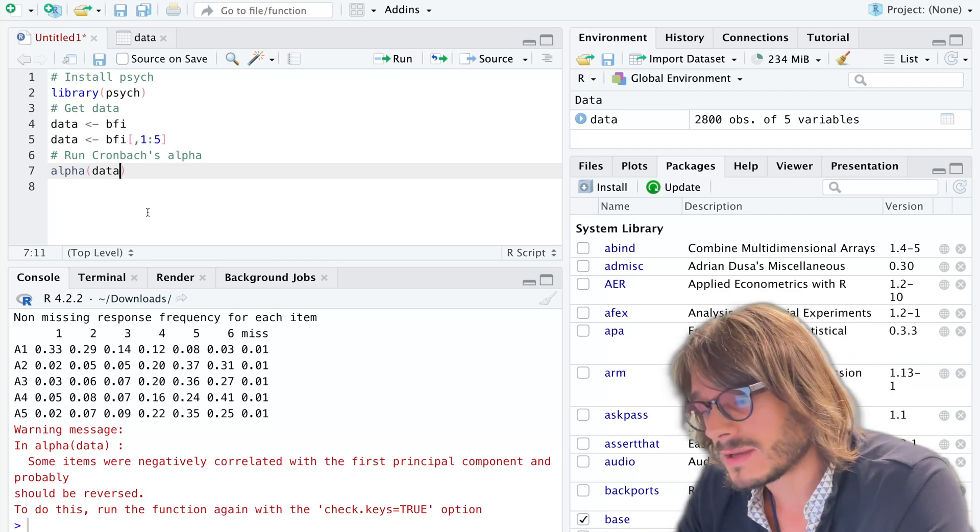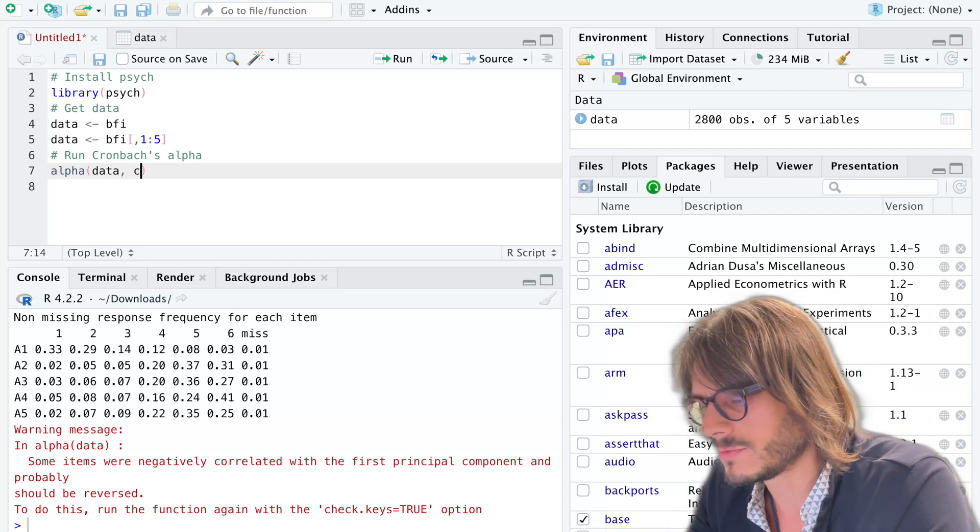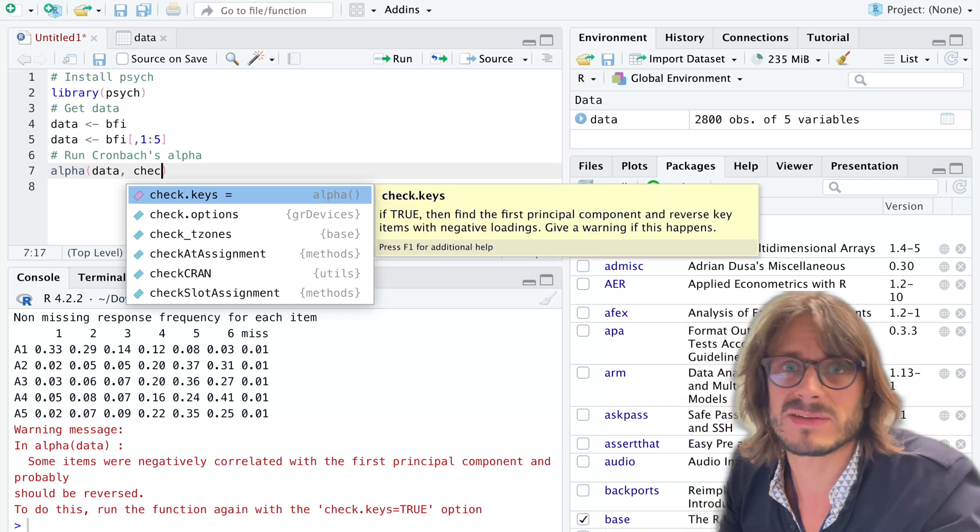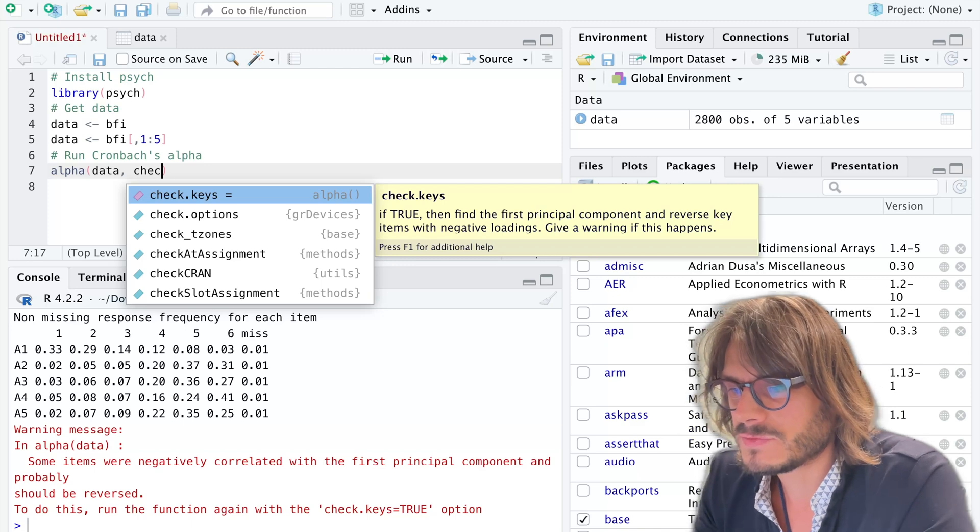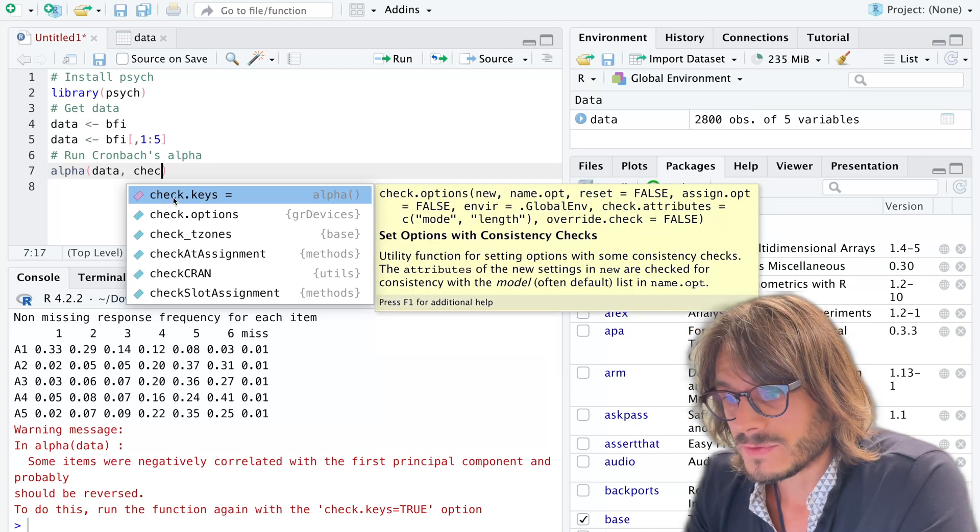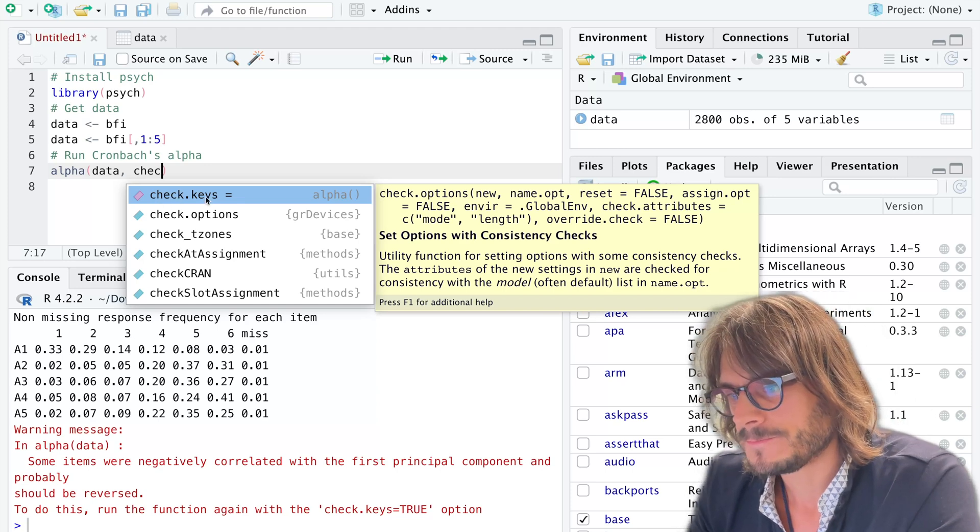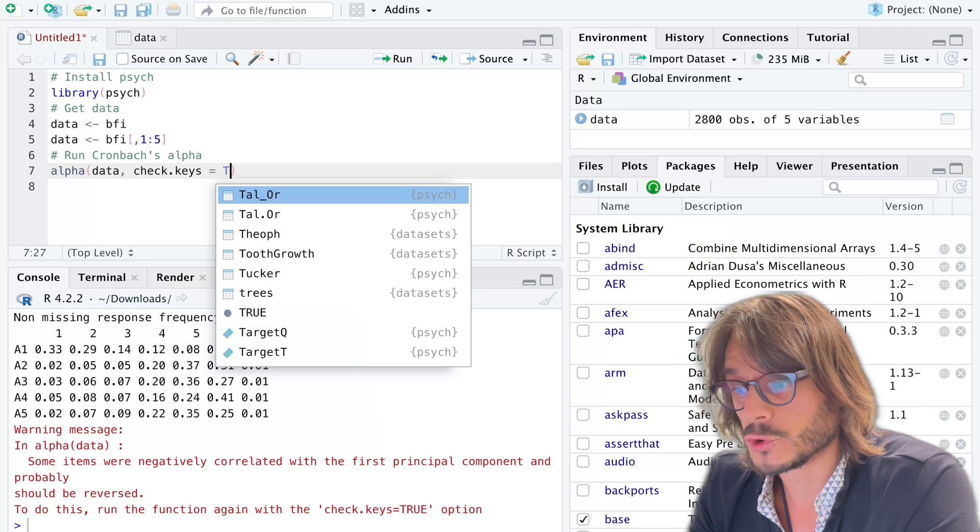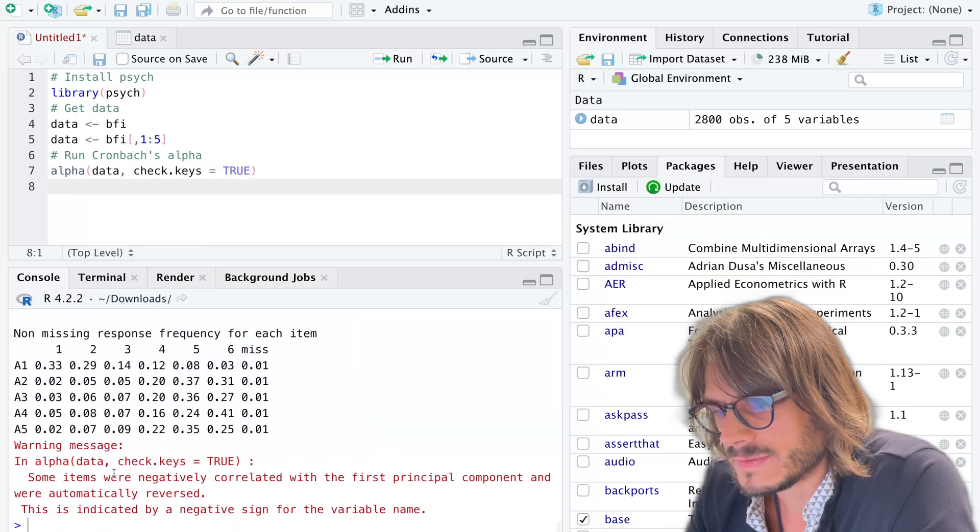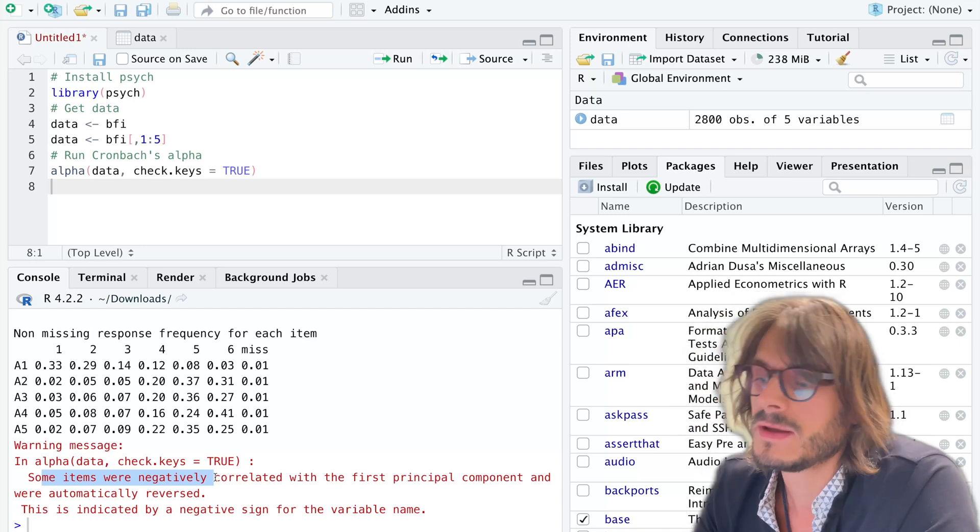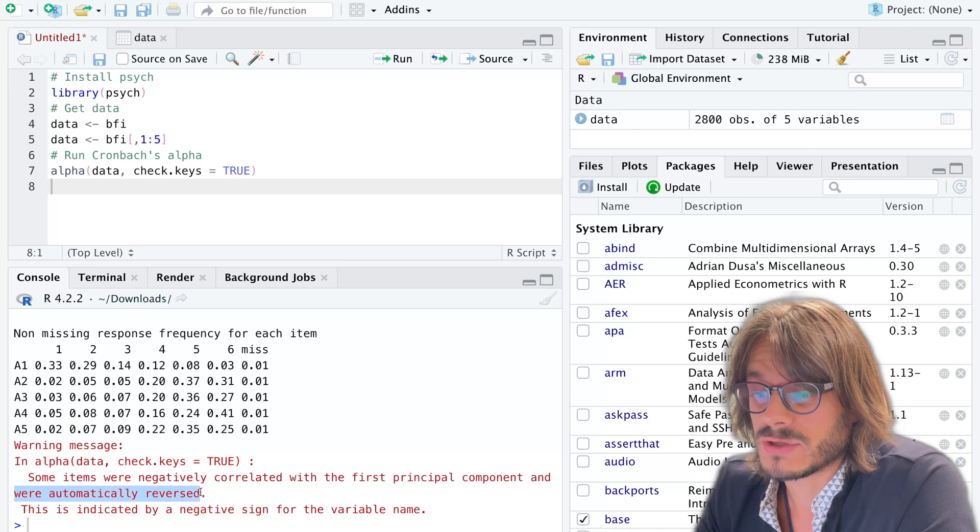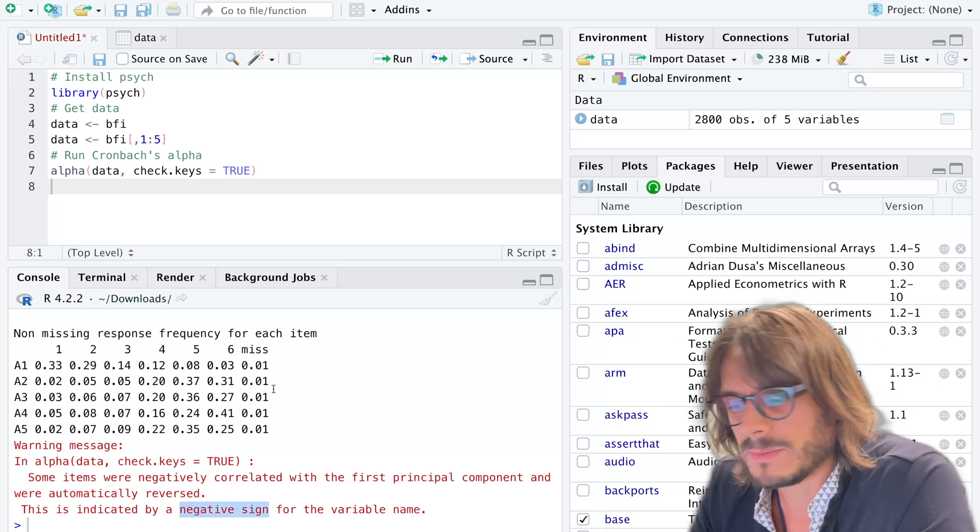The nice thing about this function in the package psych is that you can actually do that automatically. Of course in general you would want to check that it's not an error, because after all it's an automatic check and might be wrong sometimes. But it's very handy to detect issues. I'm going to do the automatic reverse coding with the argument check.keys equals true. When I run that, it tells me that now it has detected that some items were negatively correlated with the first principal component and that they were actually reversed.